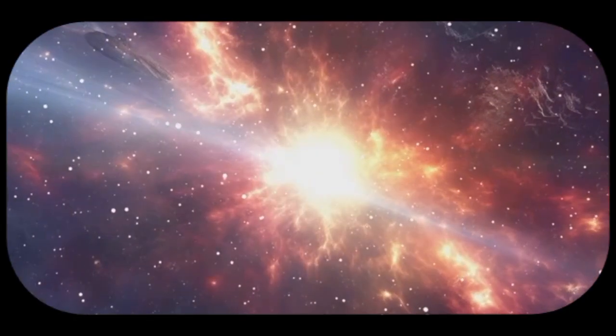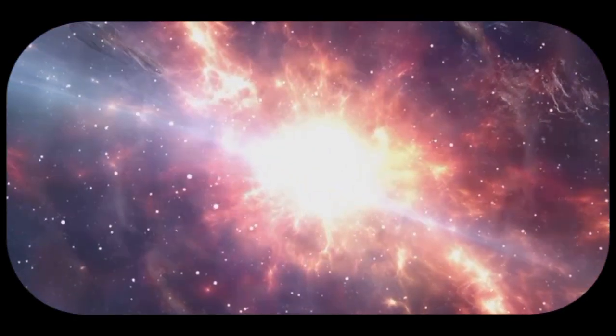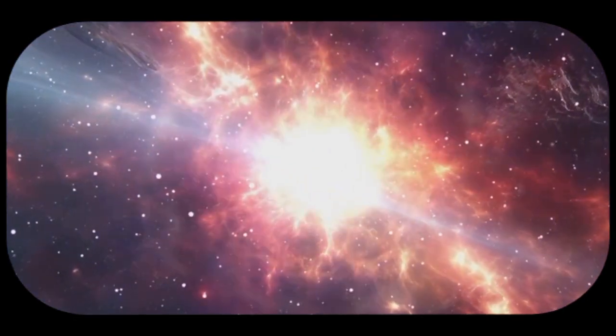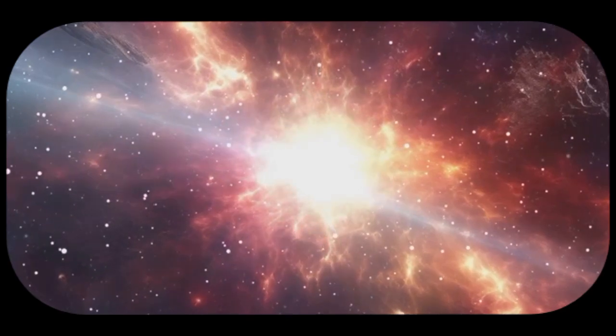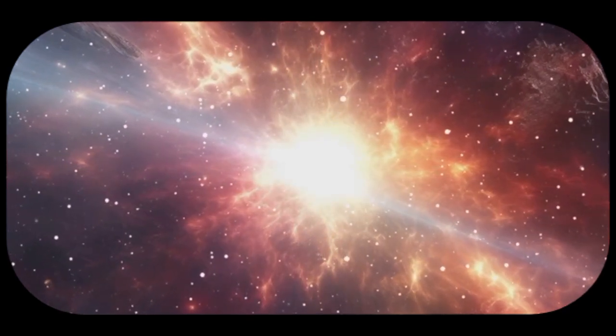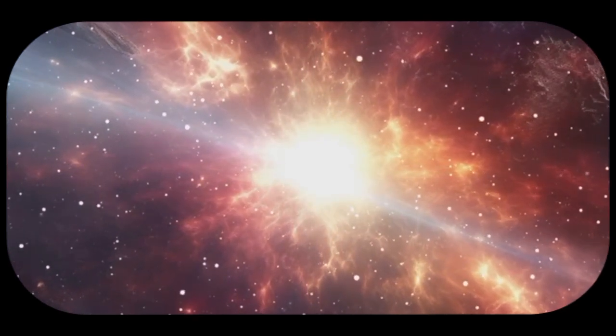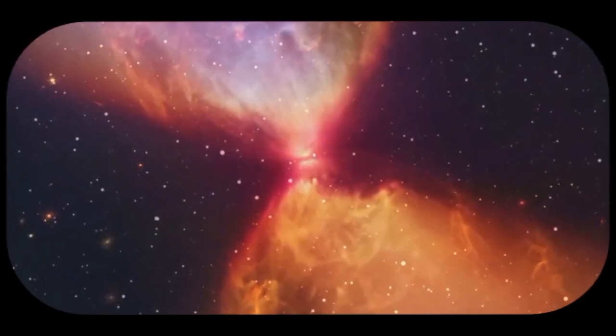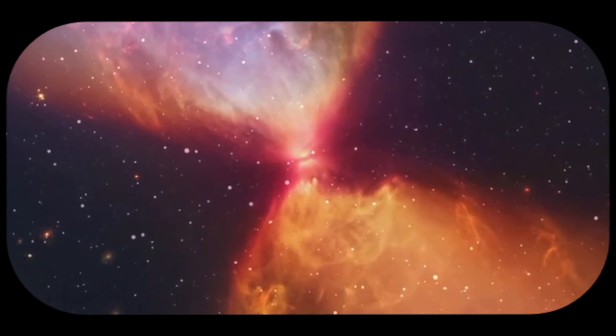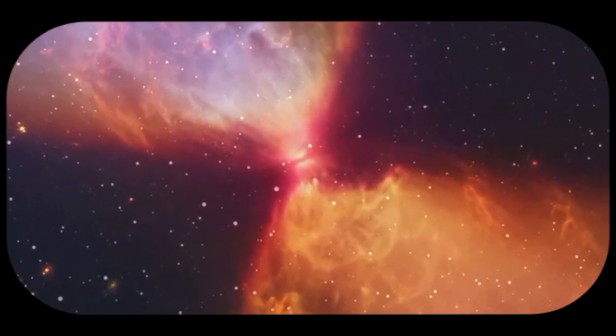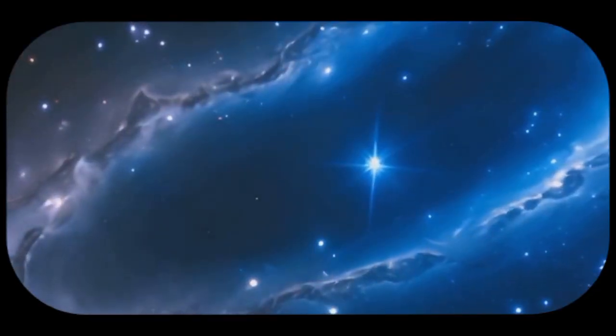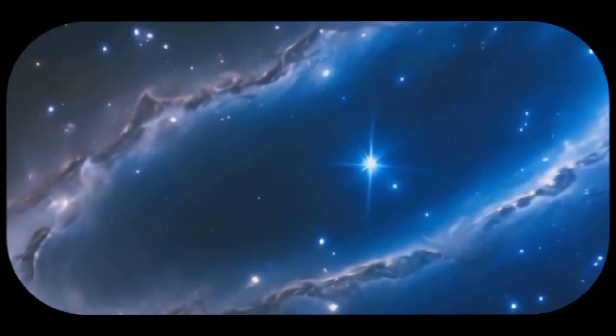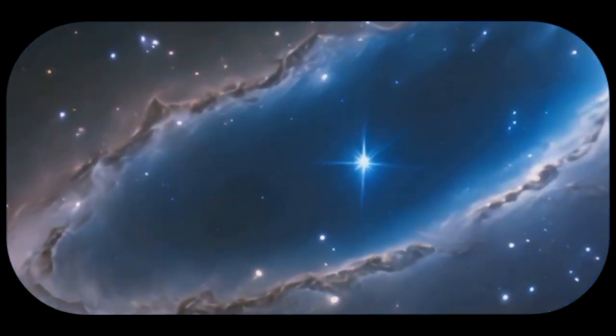The first stars were massive and short-lived, ending their lives in spectacular supernova explosions that seeded the universe with heavier elements. These heavier elements were then incorporated into the next generation of stars and planets, eventually leading to the formation of our own solar system and life on Earth.